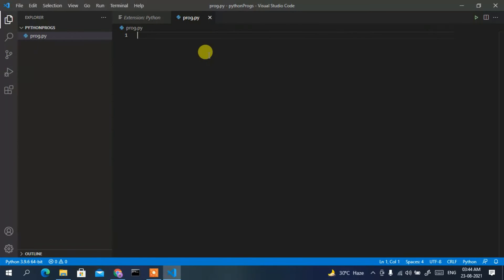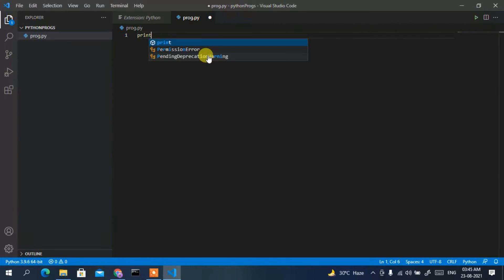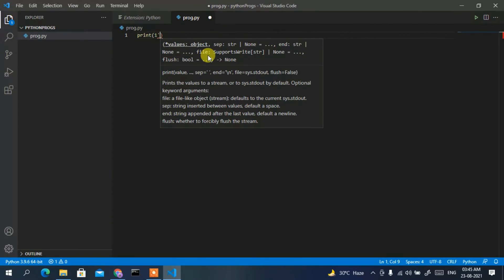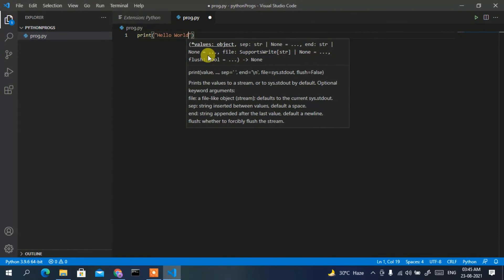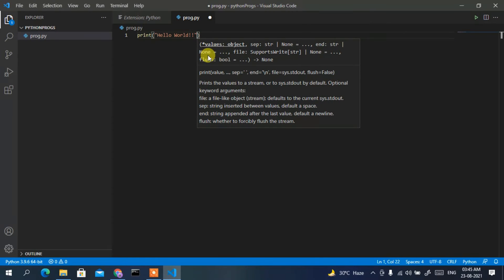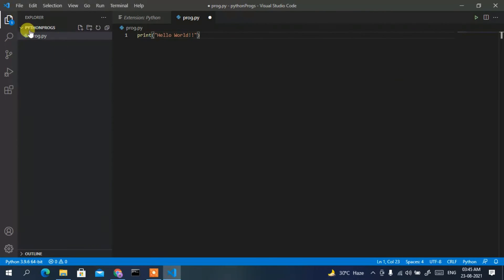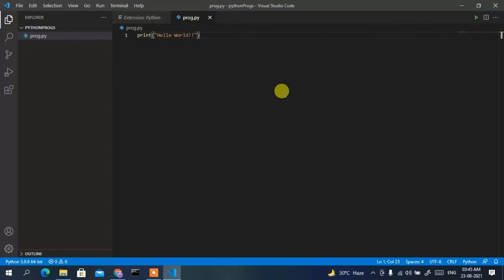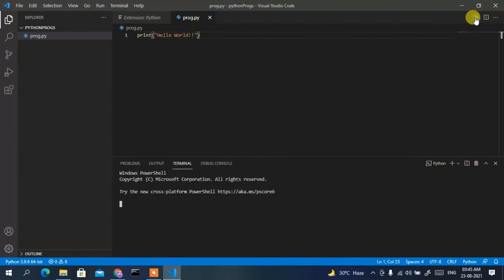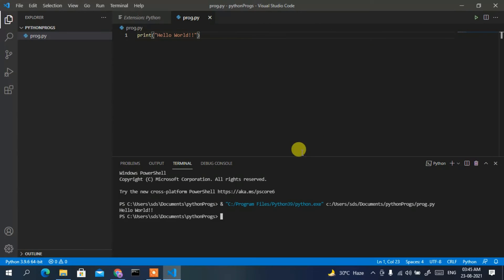The prog.py file is now open. Write a simple Hello World program: type 'print("Hello World")'. Then go to File and Save. Now click the Run button and you can clearly see 'Hello World' has been displayed in the console.